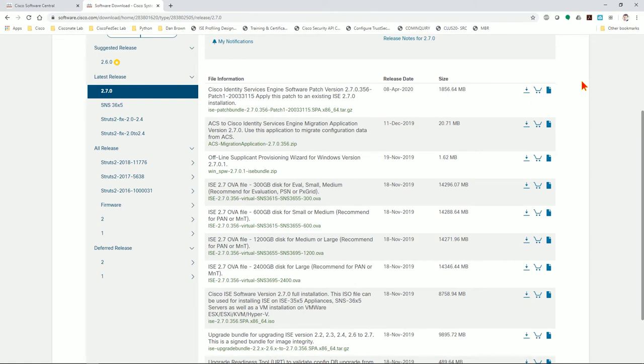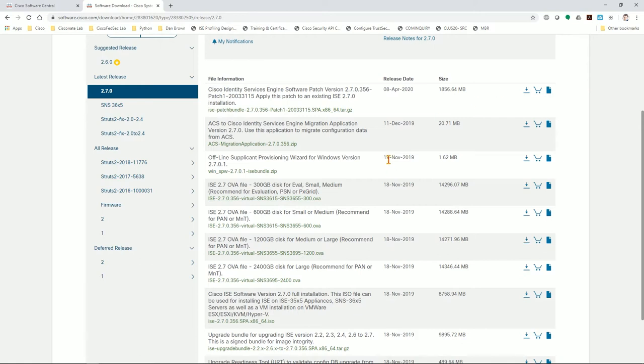All right guys, so we're back. My ISE 2.7 OVA 300 gig eval image finished downloading and I want to take a sidestep here real quick to discuss the ISE design and installation theory. I'm not going to go into it in a lot of detail here - I'm actually going to publish a separate video where I discuss all of the roles of ISE and how many different nodes you would want and which roles you want them to have and performance and scale and so on.